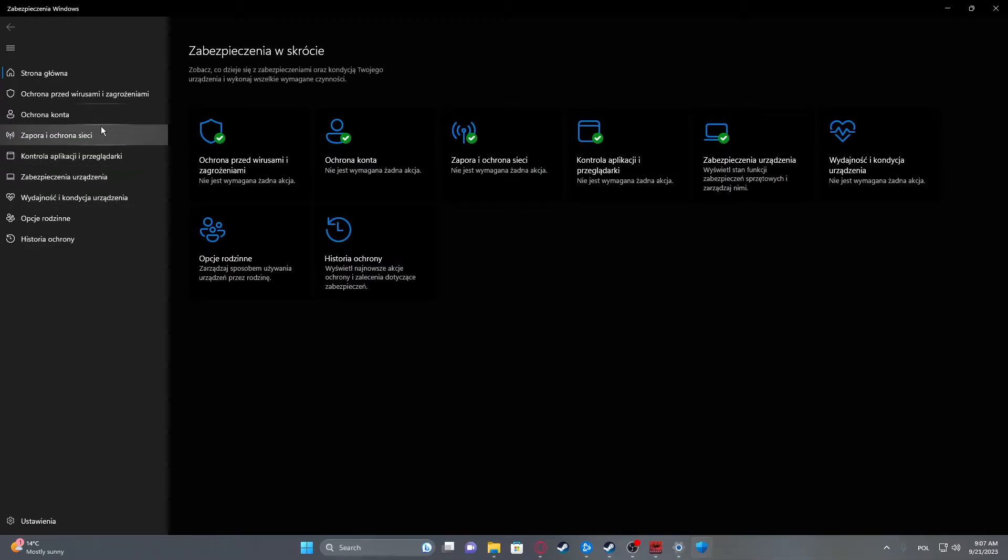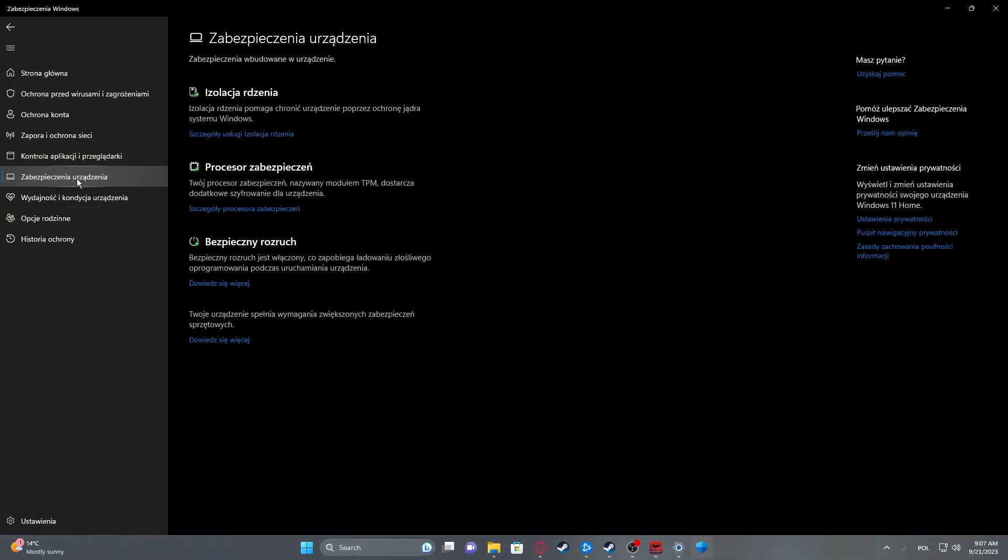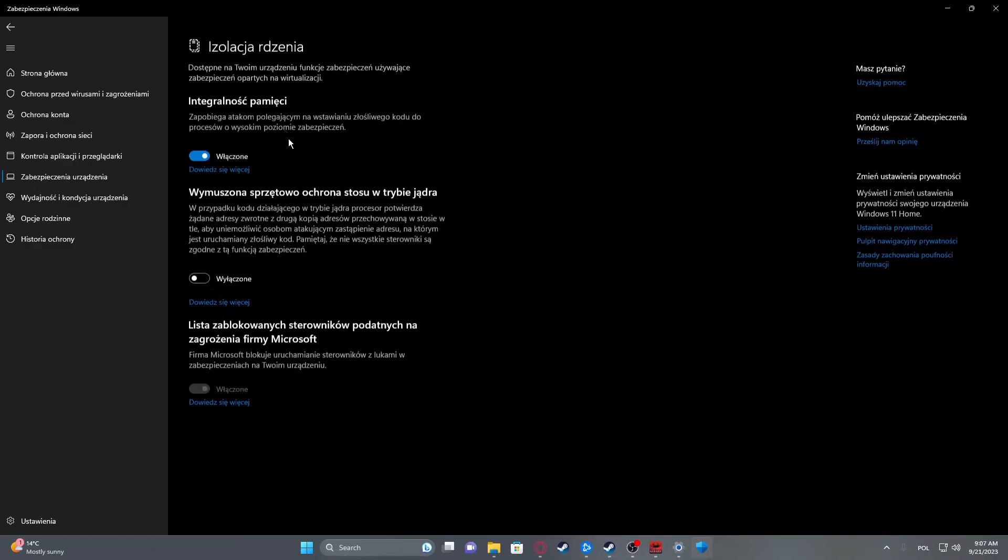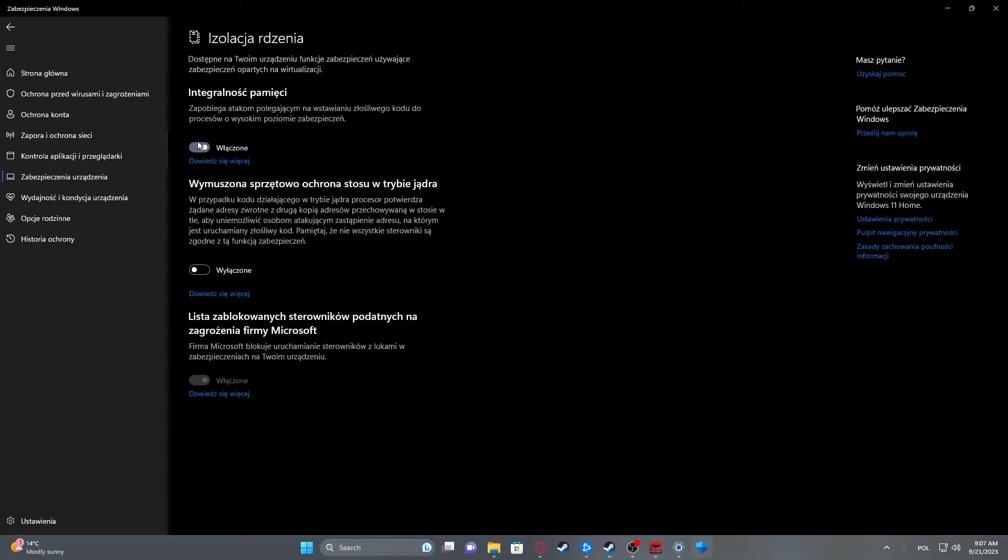So what we need to do is to go for Device Security, Core Isolation and click on the details and simply turn it off.